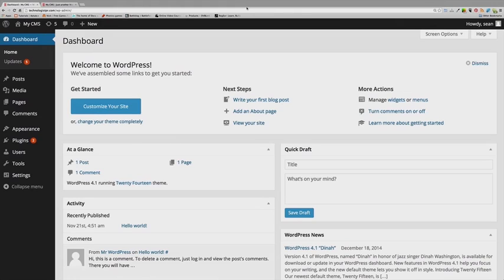The one thing I'm not going to show you is how to install WordPress itself, because many providers have different ways of installing it. We're going to start with installing Automatum and moving on from there.